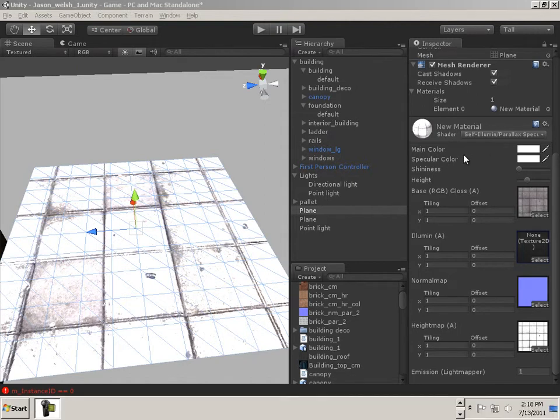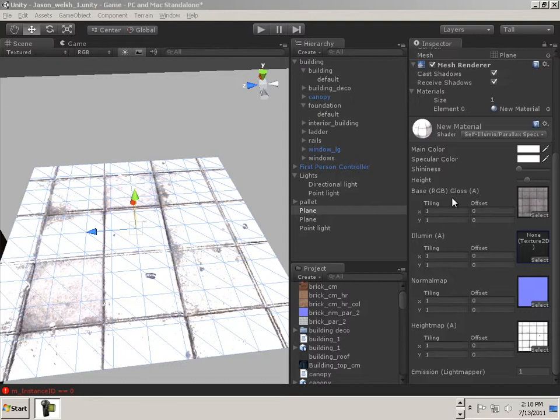All right, we're going to look at the most complex shader and see if we can figure it out without ever needing my help.